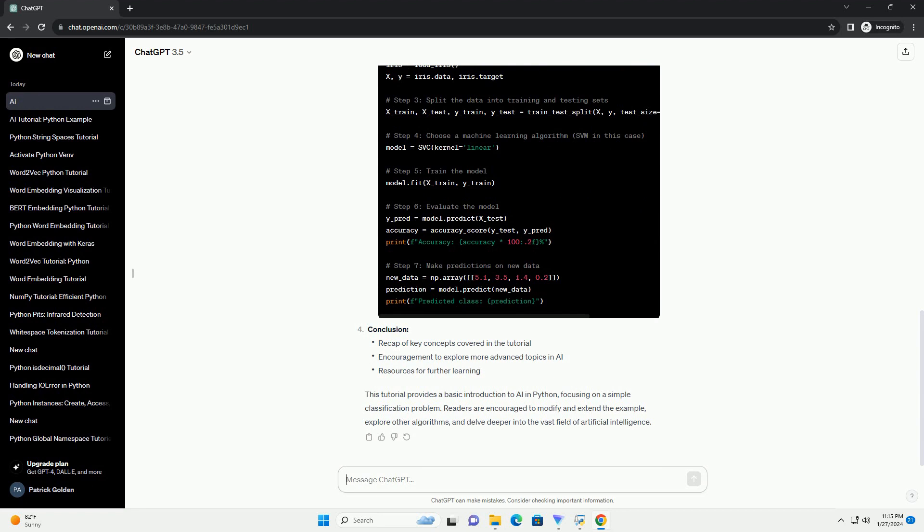Conclusion: This tutorial provides a basic introduction to AI in Python, focusing on a simple classification problem. Readers are encouraged to modify and extend the example, explore other algorithms, and delve deeper into the vast field of artificial intelligence.